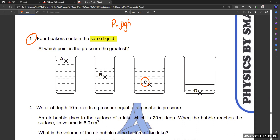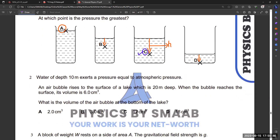Since it's the same liquid, we are only left with one factor: depth. Mark the depth from the surface — point A is already at the highest surface point, so A is not possible. Comparing C and D, the depth of option C is the greatest, so C is the right answer. In this way you can easily find out the pressure in liquid at depth.